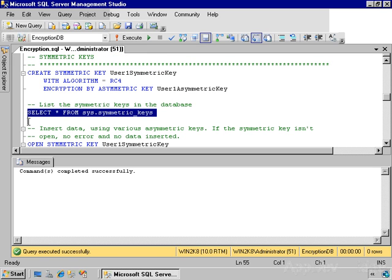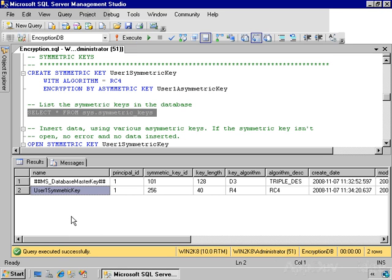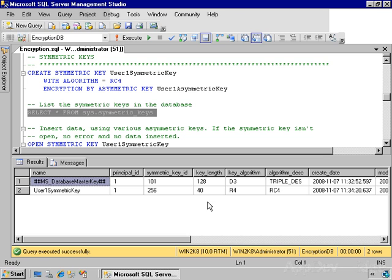There's various system catalogs that provide information about the keys that are available. One is the sys.symmetric_keys catalog that lists all of the symmetric keys. This might be a little bit surprising because it shows two different keys: the key that I just created as well as the database master key. The database master key is a symmetric key, and so it appears within the catalog. Notice that the algorithm for the database master key is triple DES, just a different, pretty highly secure encryption algorithm.